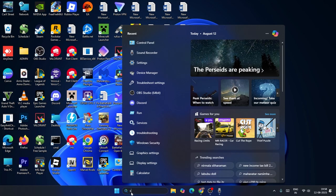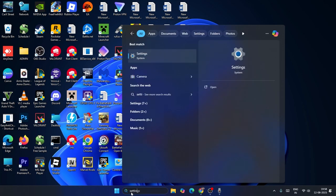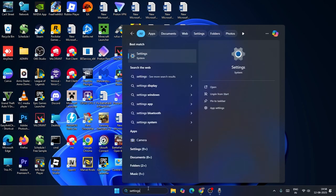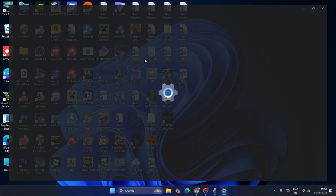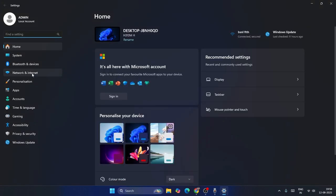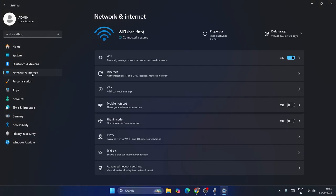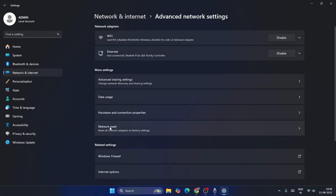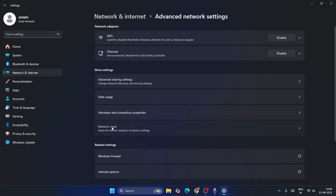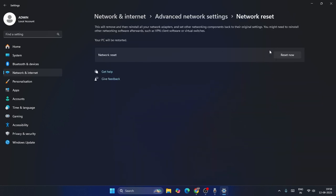If it's still not working, go to Settings, navigate to Network & Internet, scroll down to Advanced Network Settings, then scroll down further and go to Network Reset. You'll see an option called Reset — click on it. Note that your PC will restart after this.